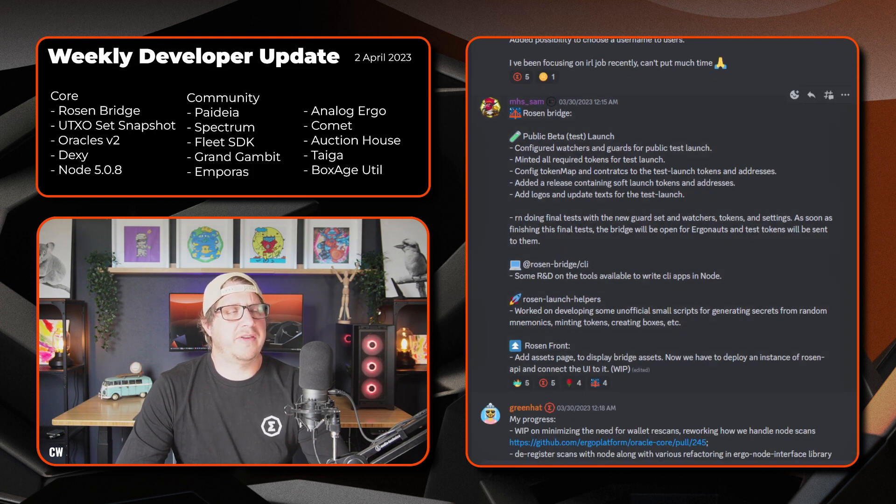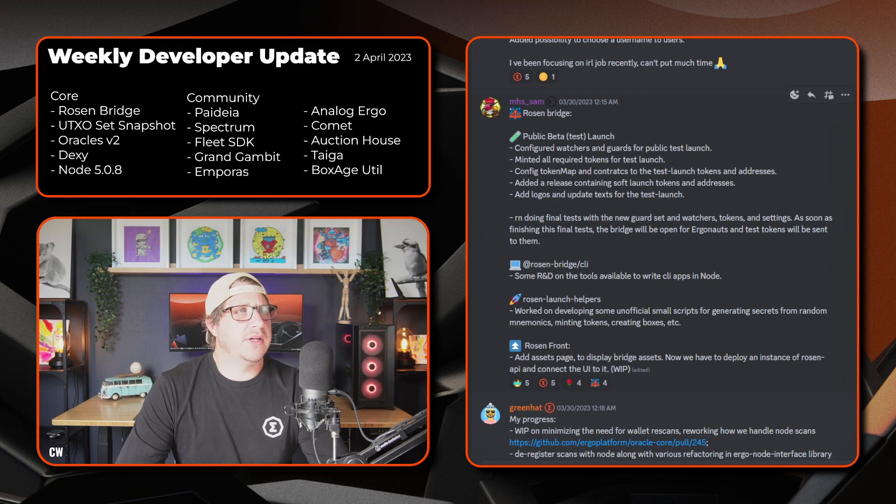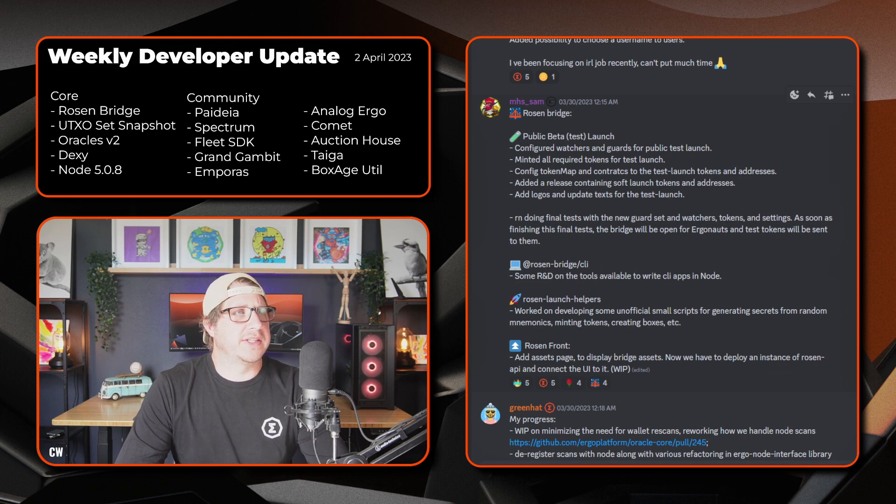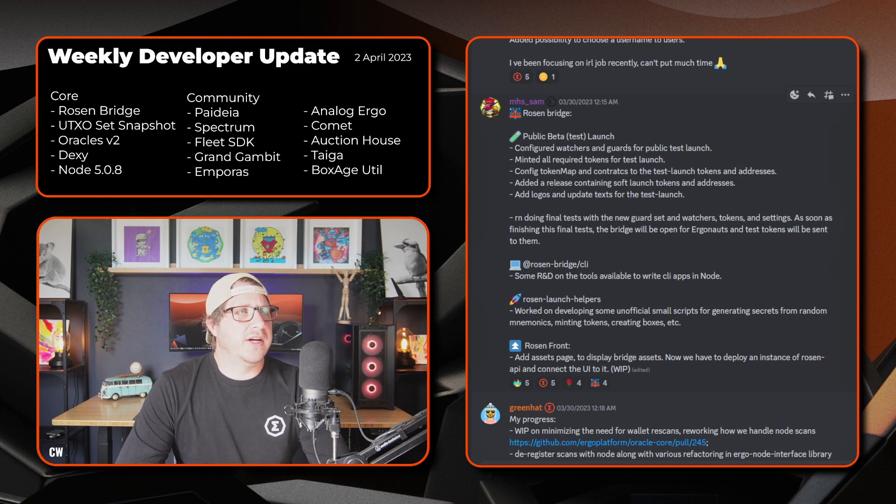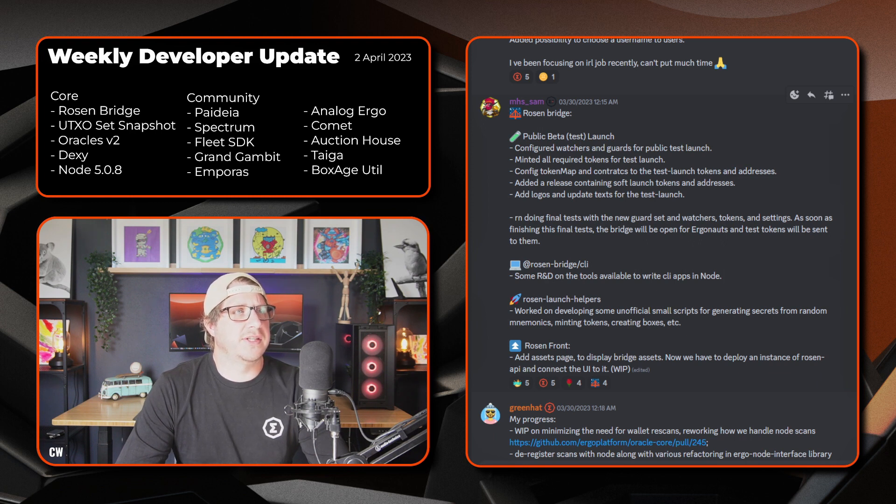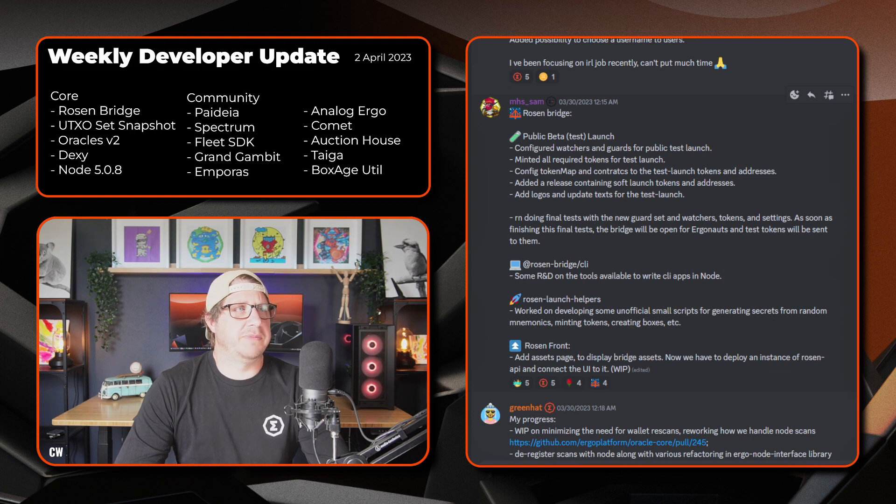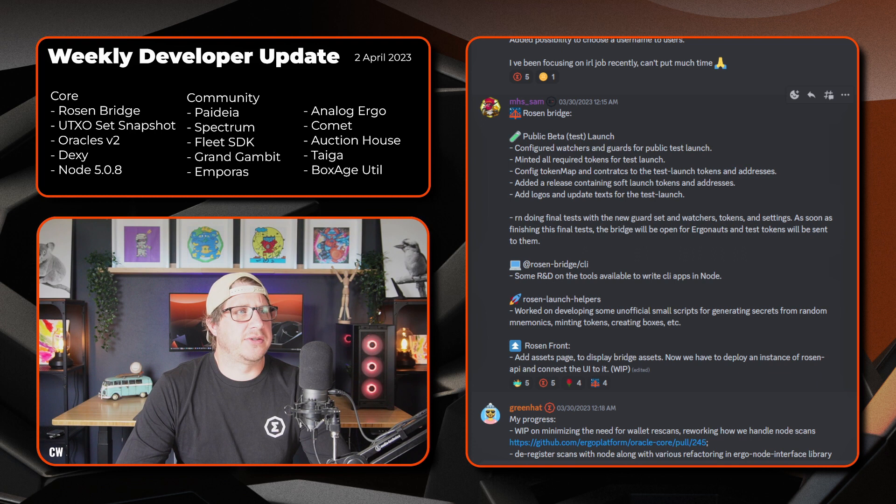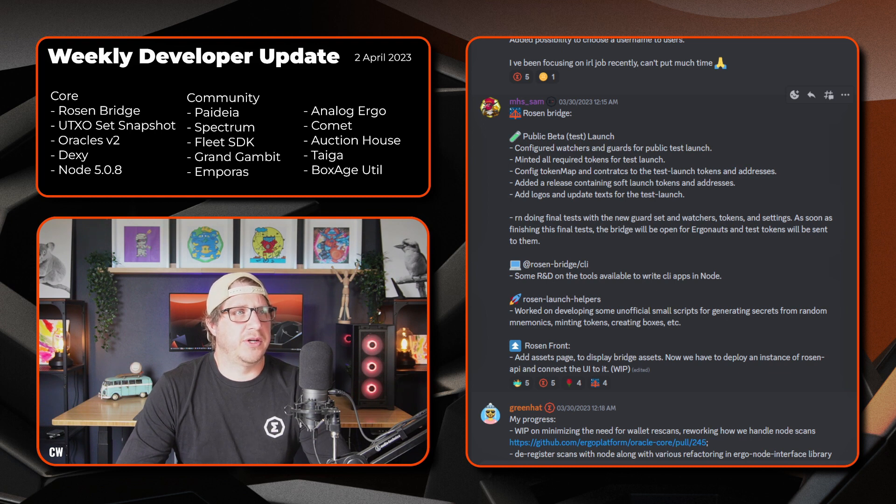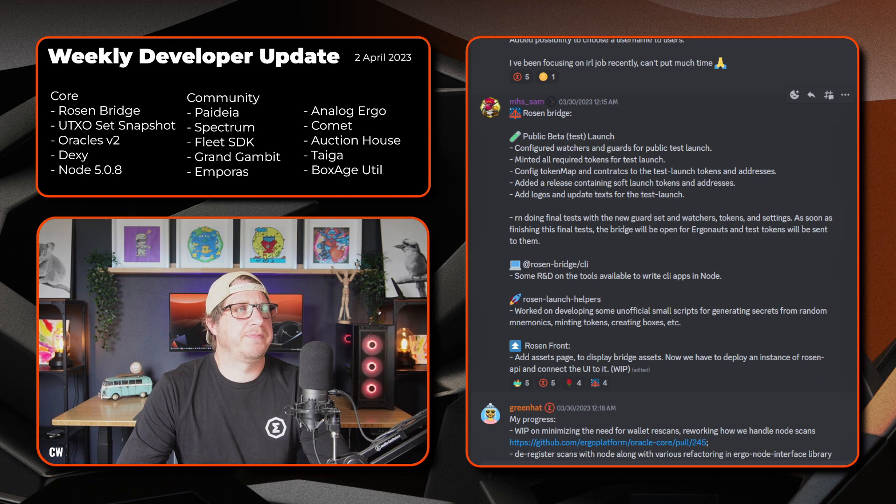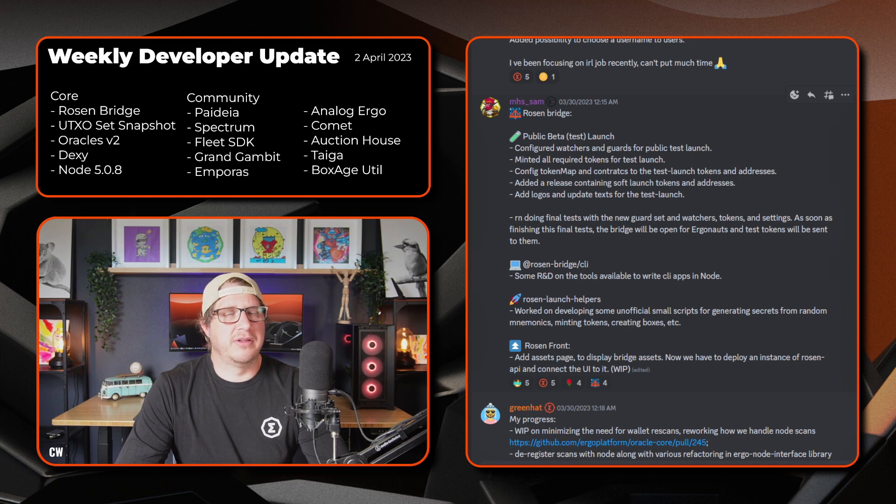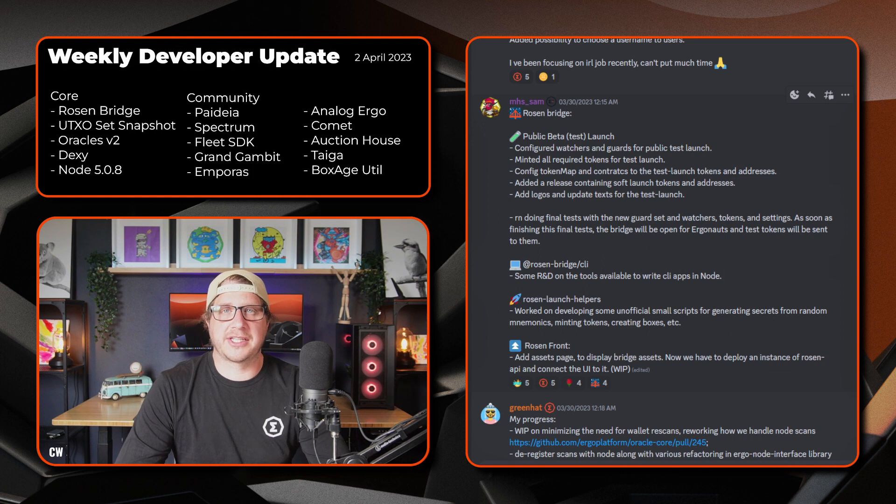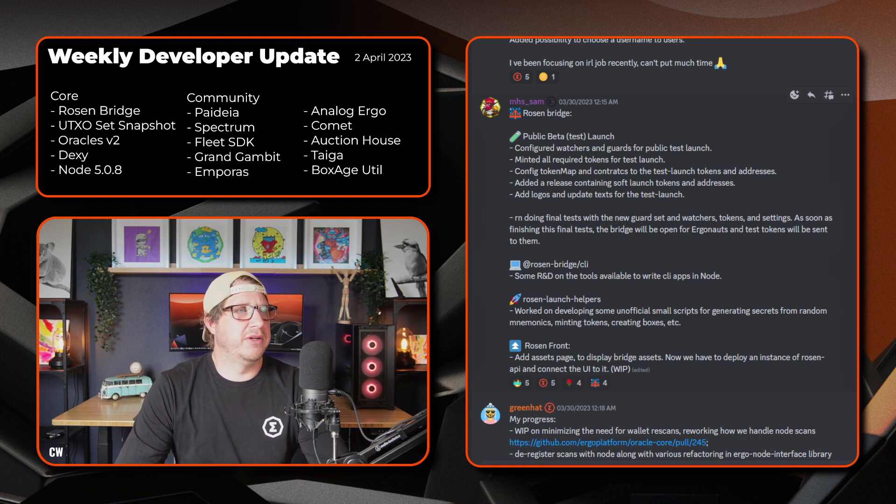Next we have MHS and the Rosenbridge update. So on the public beta test launch, he's configured the watches and guards for the public test launch, minted all required tokens for the test launch, the config for token map and contracts to the test launch tokens and addresses has been completed, added a release for containing soft launch tokens and addresses, and added logos and updated text for the test launch. Right now, just doing some final tests with a new guard set and watches tokens and settings. And as soon as that's finished the final test, the bridge will be open for Ergonauts and the test tokens will be sent to them. If you want to jump on to MHS's Twitter, you can see a couple of transactions going through and the test tokens actually ending up on the Cardano network from Ergo side.